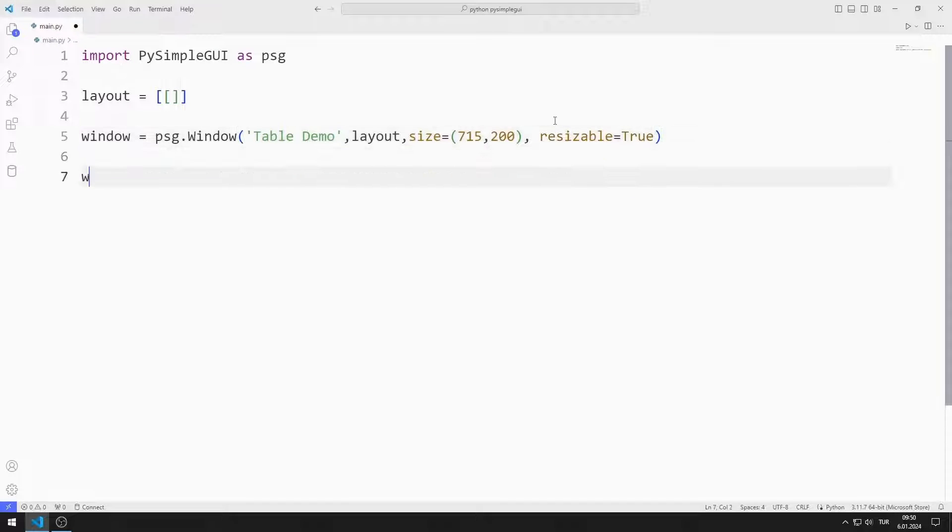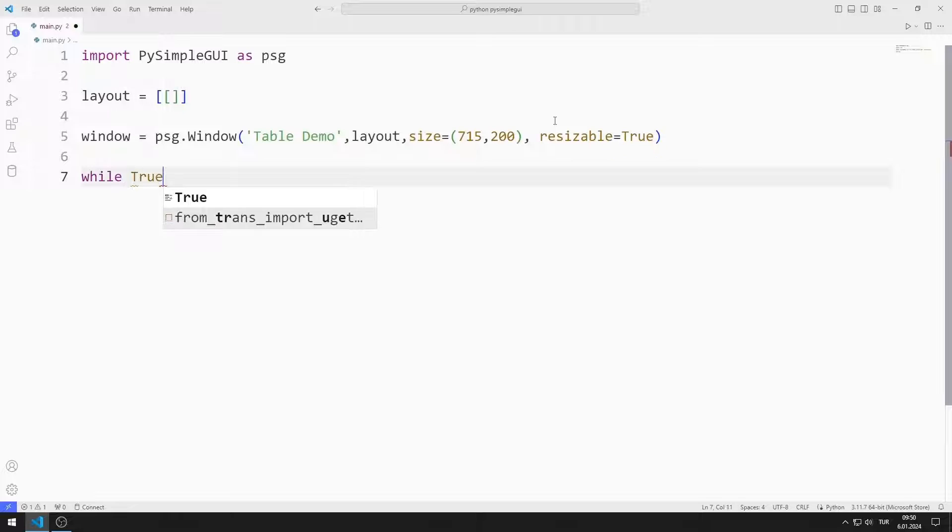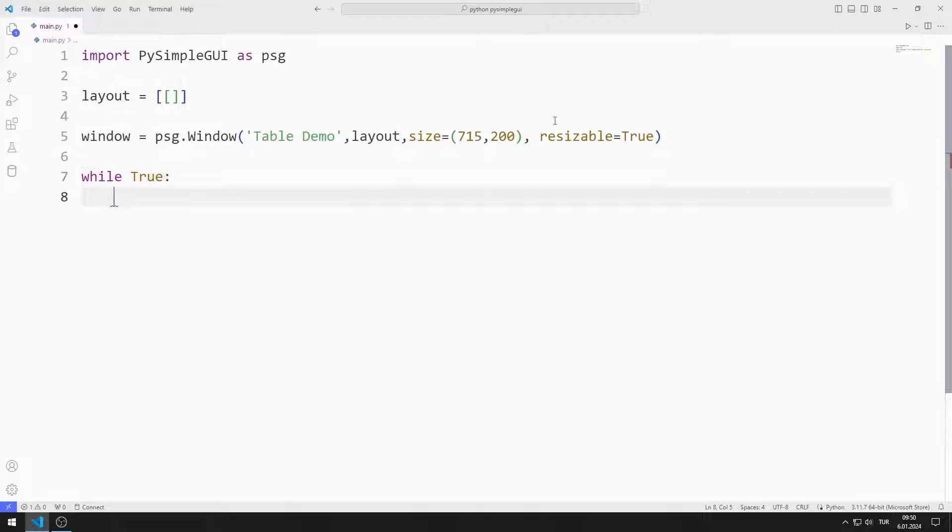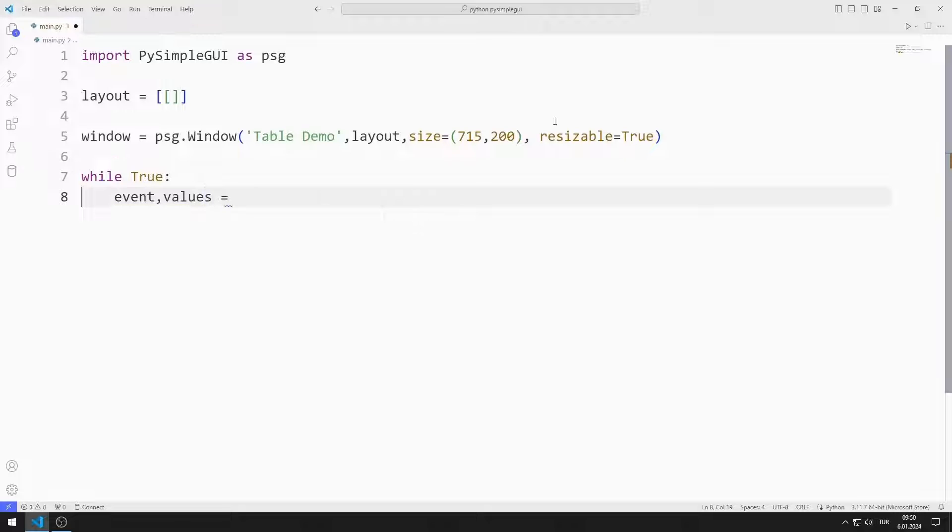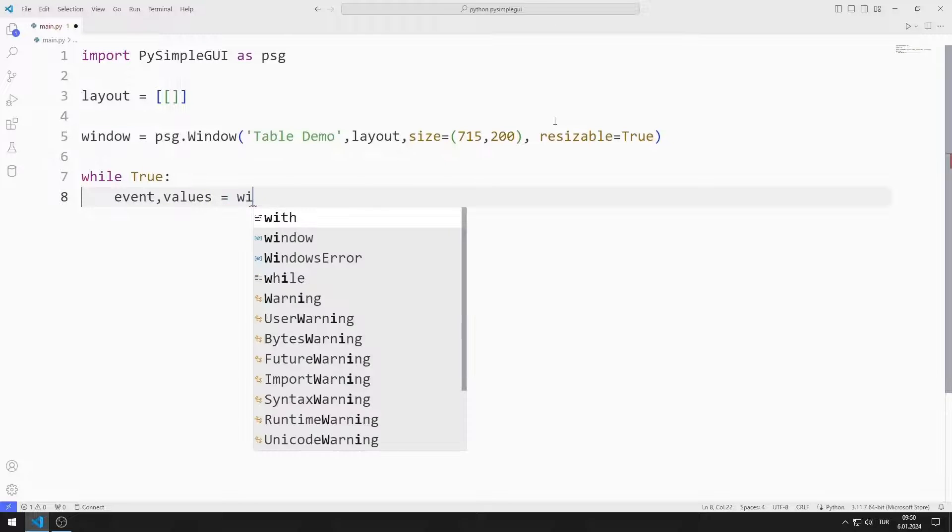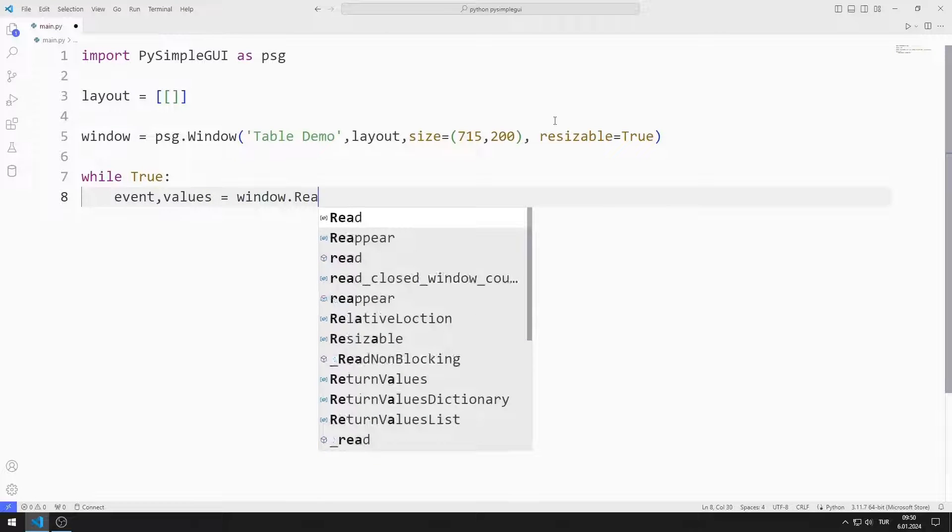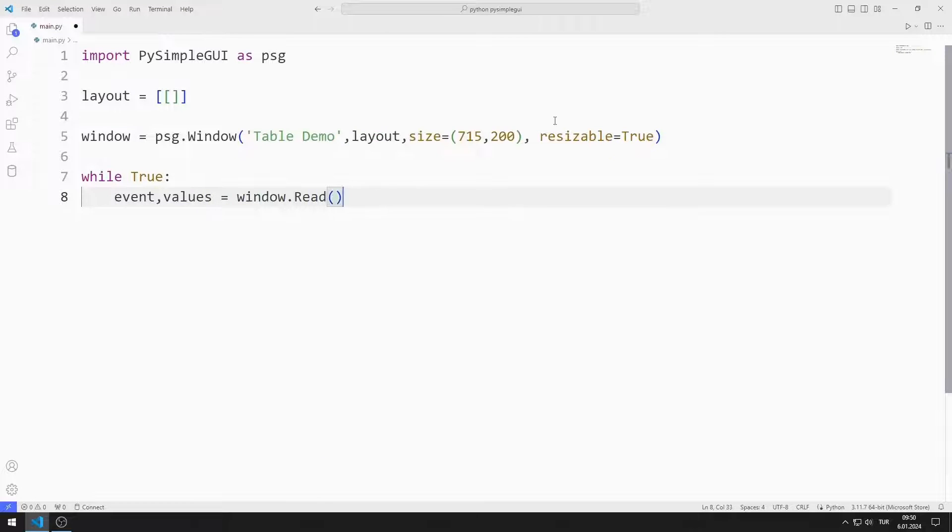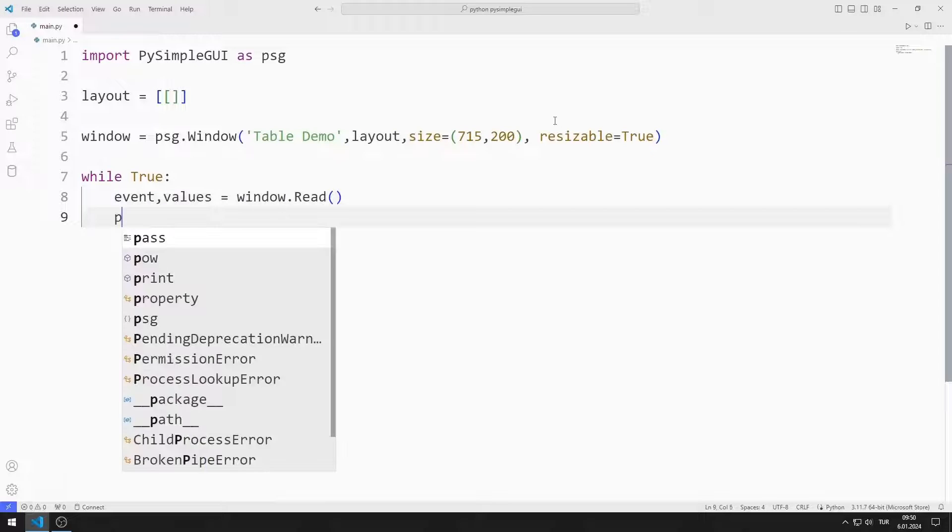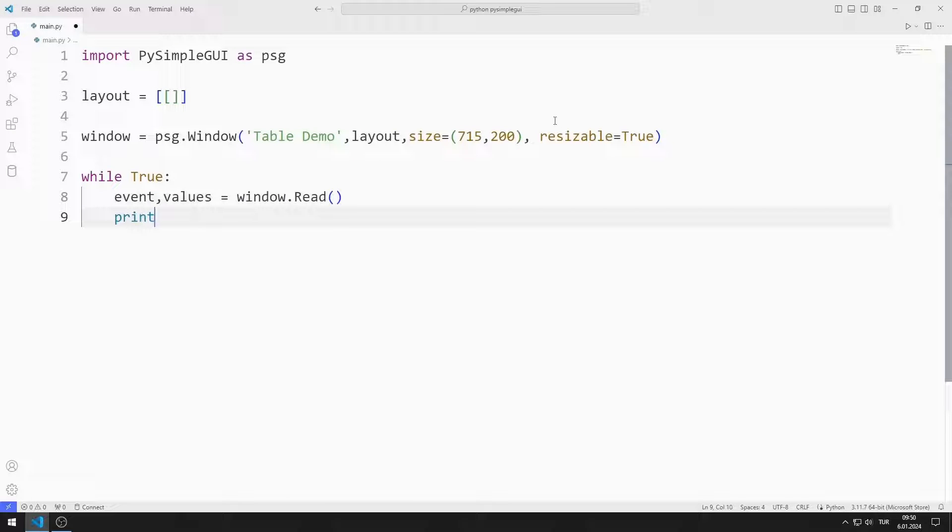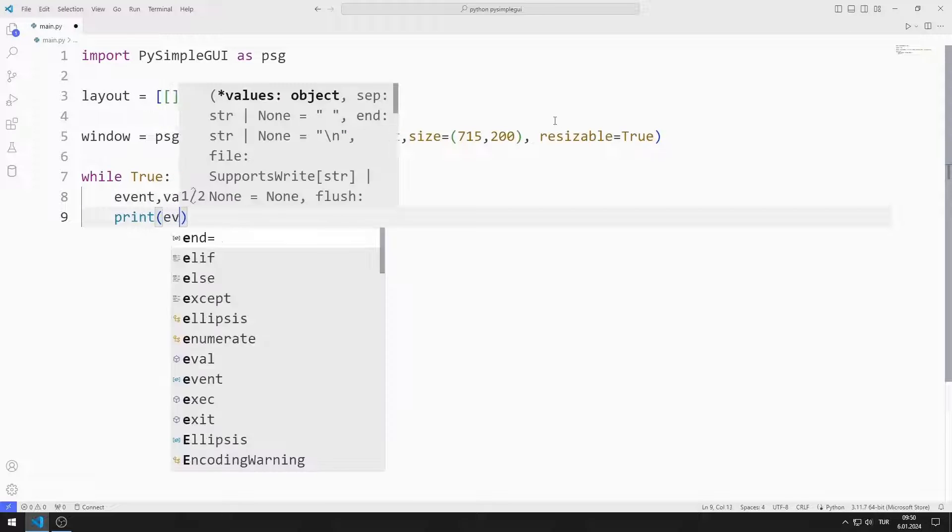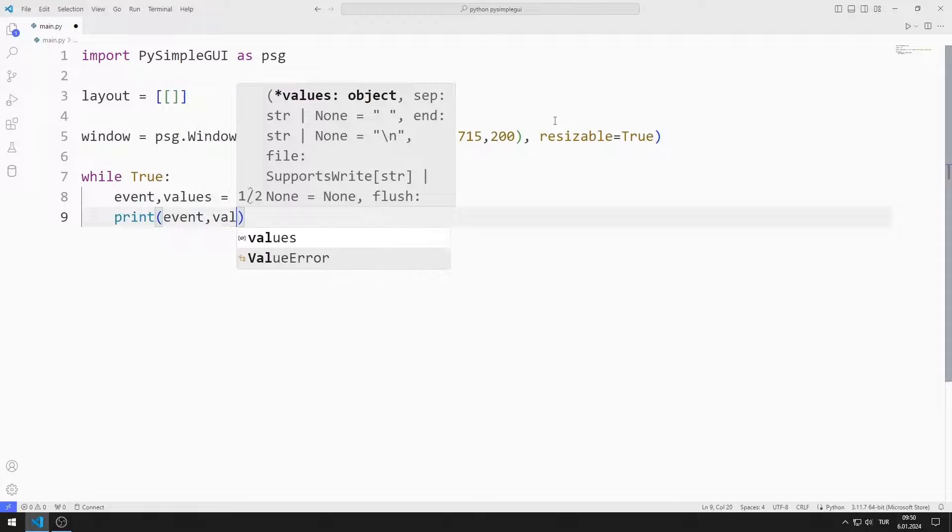I create an infinite while loop with true. I will create two variables named event and values. I synchronize the variables with the read function. Using these variables, I determine the operations to be performed in the application.